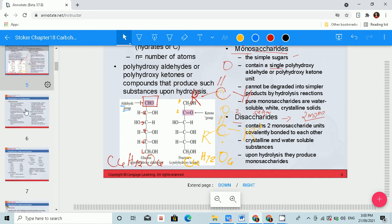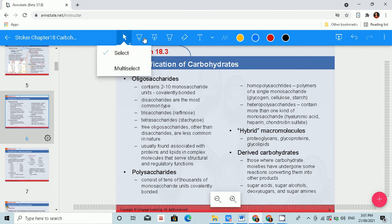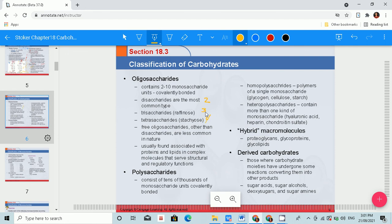Another classification is oligosaccharides, which contain two to ten monosaccharide units covalently bonded. Disaccharides are the most common type. We also have trisaccharides (three), with an example being raffinose, and tetrasaccharides (four), with stachyose as an example. Oligosaccharides other than disaccharides are less common and are usually found associated with proteins and lipids in complex molecules that serve structural and regulatory functions.